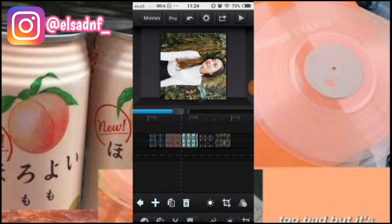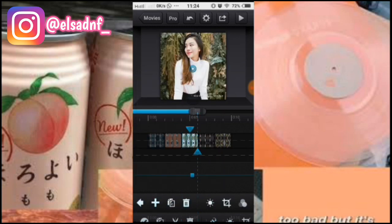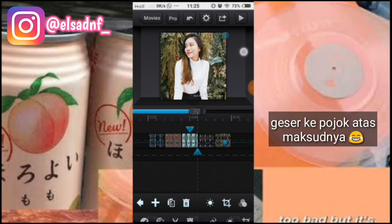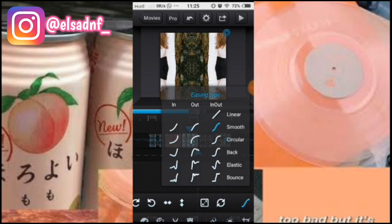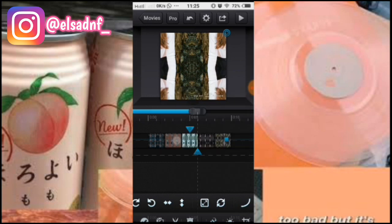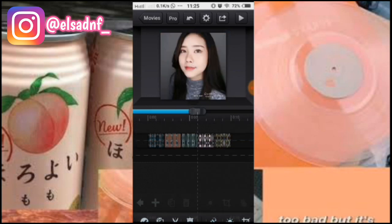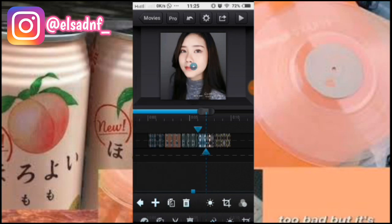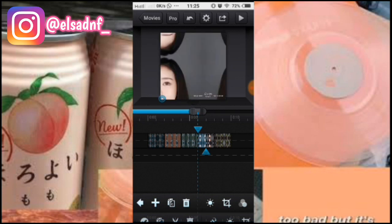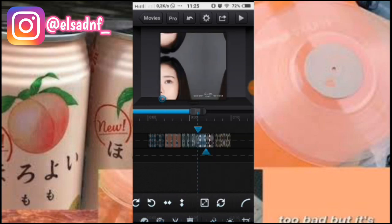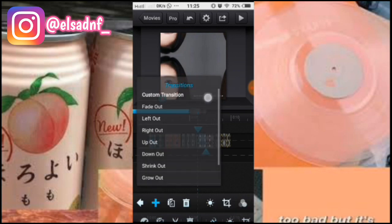Tambahin lagi, sekarang kita geser ke atas, pilih yang in. Di foto yang ini kita tambahin lagi custom transition, kursor yang depan, kita geser ke bawah, pilih yang out circular. Tambahin lagi.